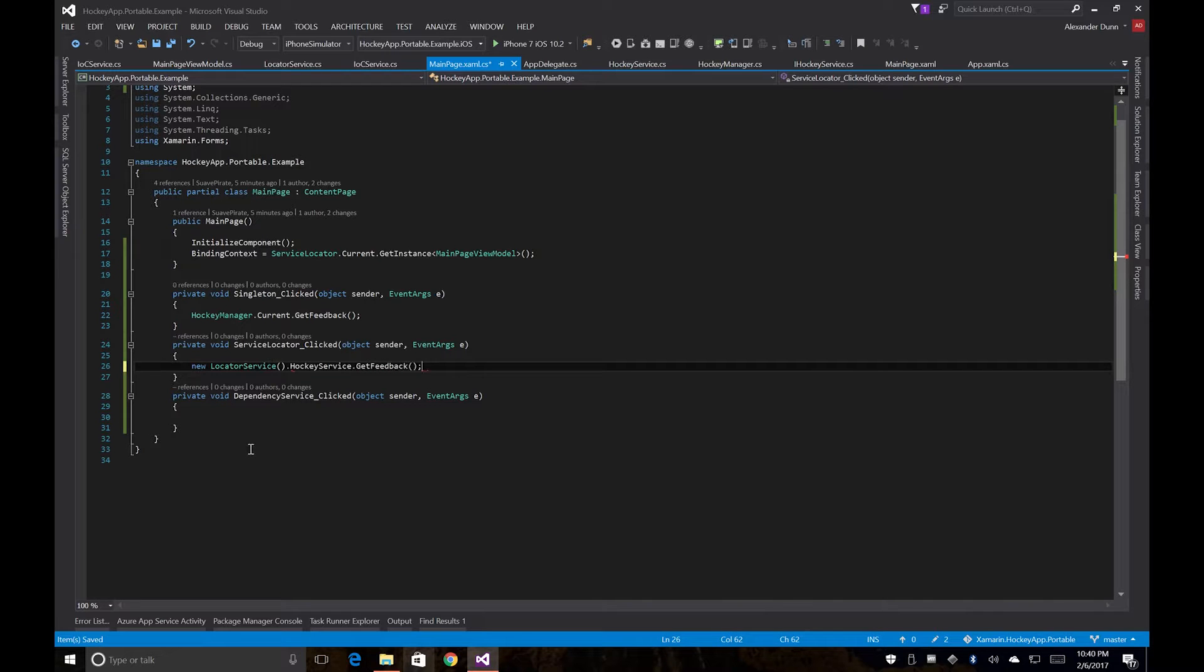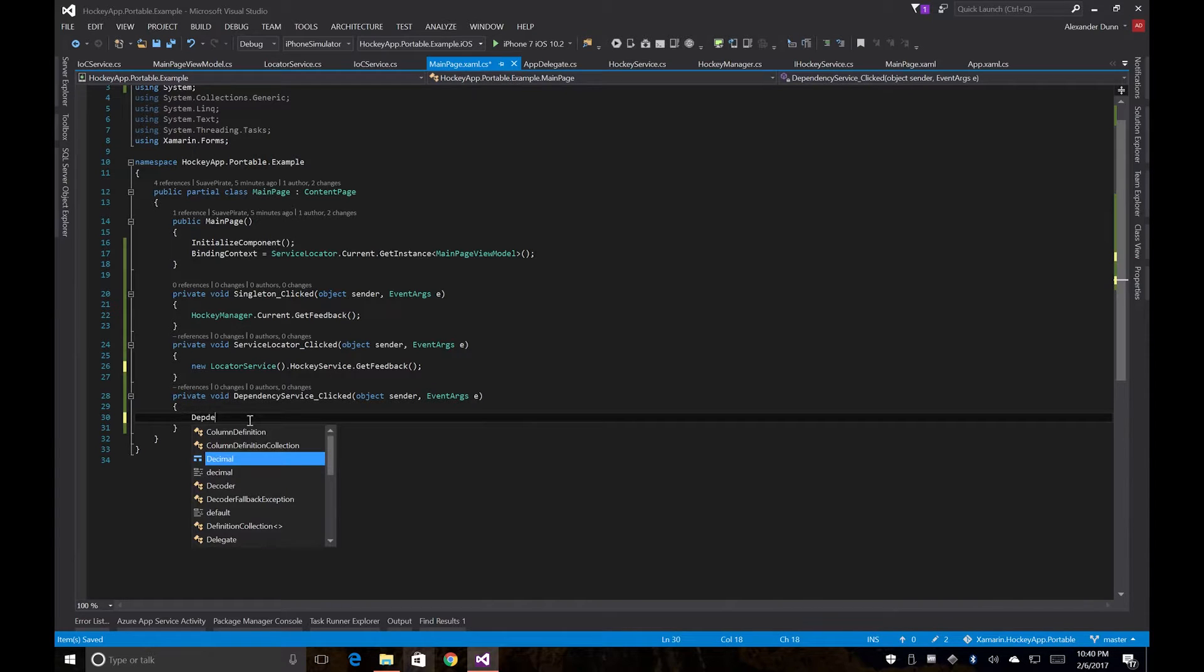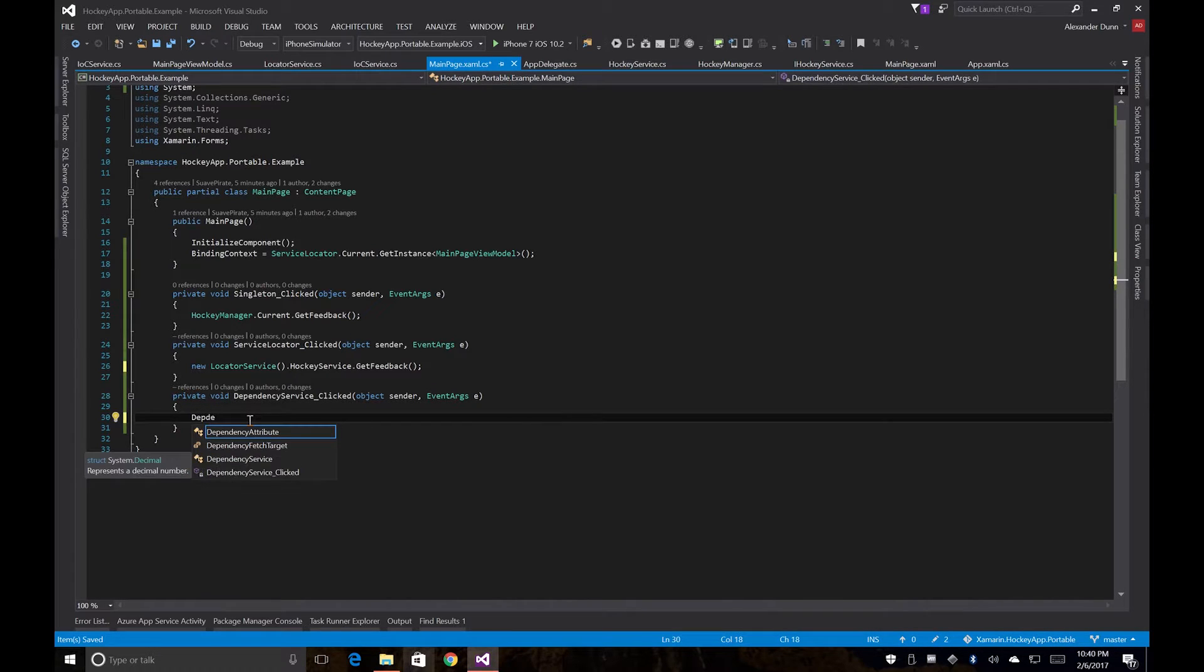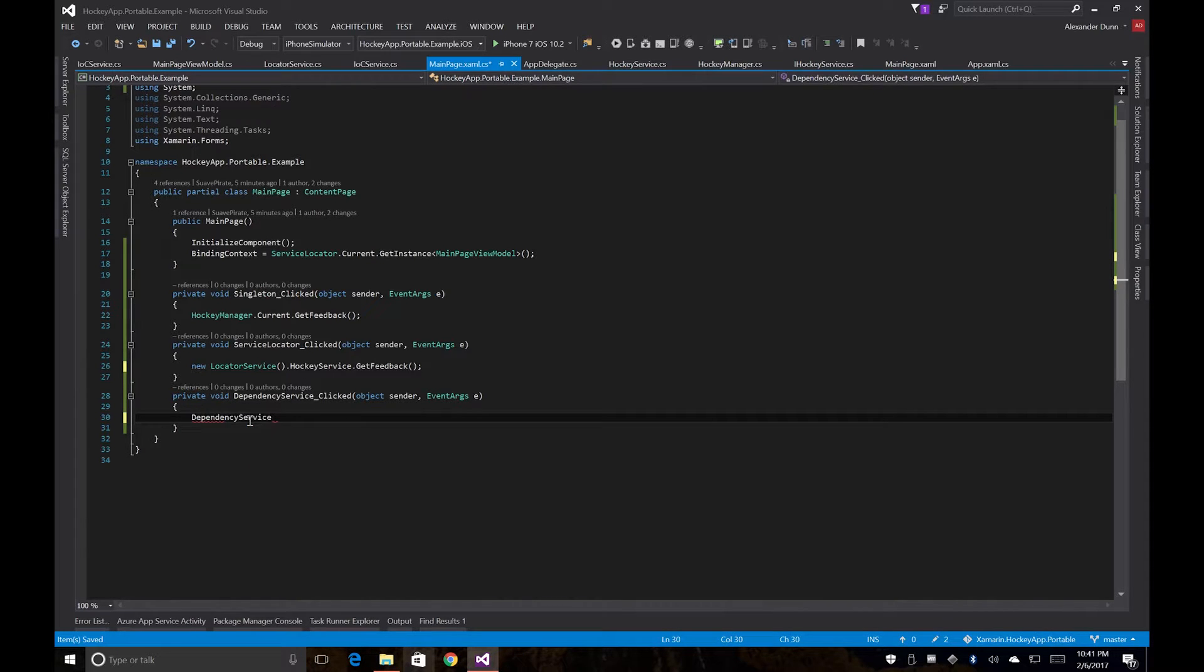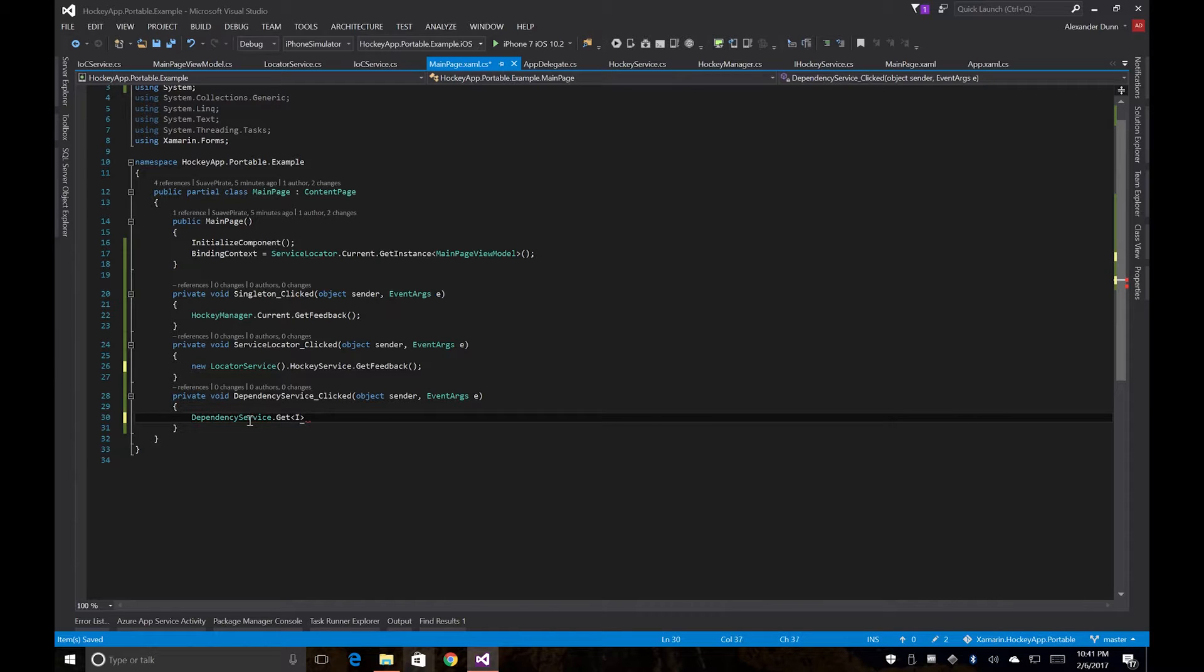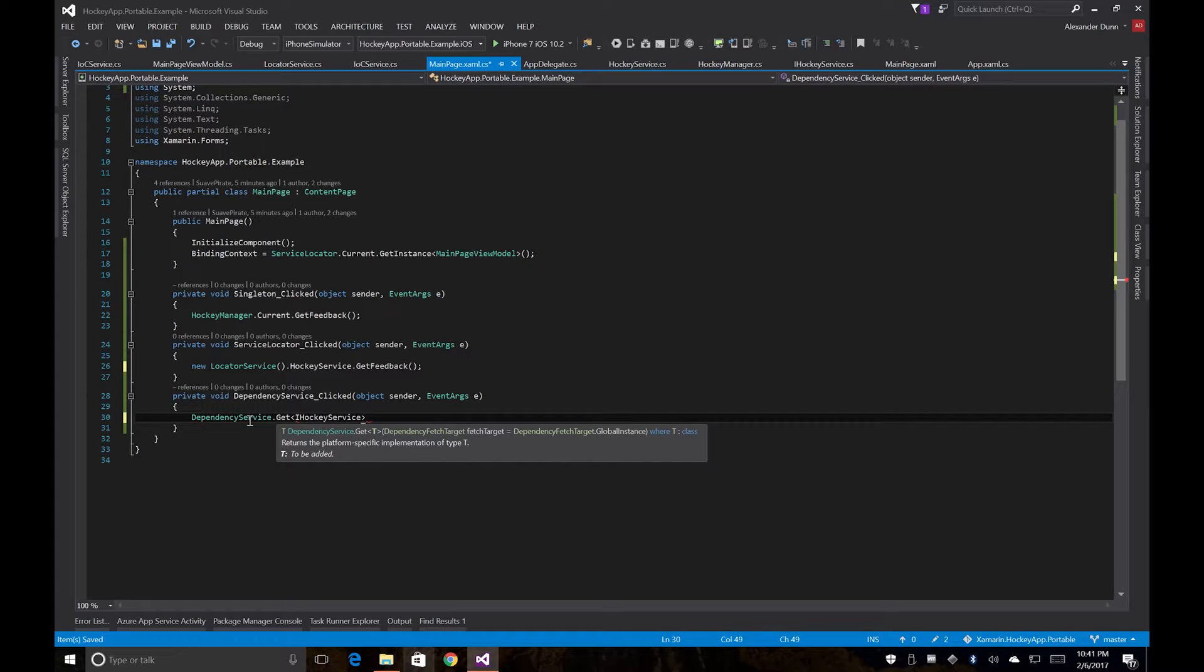And the dependency service is going to call the Xamarin.Forms dependency service dot get i-hockey service dot get feedback.